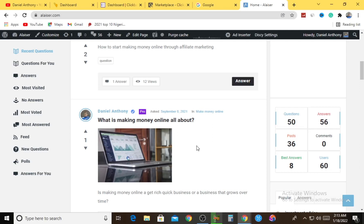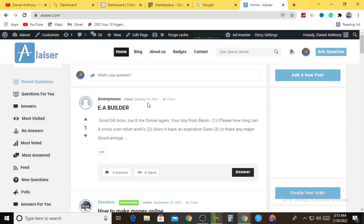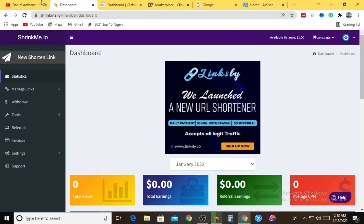Don't take this online tutorial strategy for granted. Most of my users who didn't put in the hard work regretted it at the end of the day, while the serious ones came back with testimonies. Do not be among the regretting team. Be among the team that starts taking action today by publishing blog posts reviewing ShrinkMe.io to earn from their referral programs. You can also talk about ShrinkMe.io on Facebook, Twitter, Instagram - wherever you can - to promote it so you keep earning consistently on autopilot.